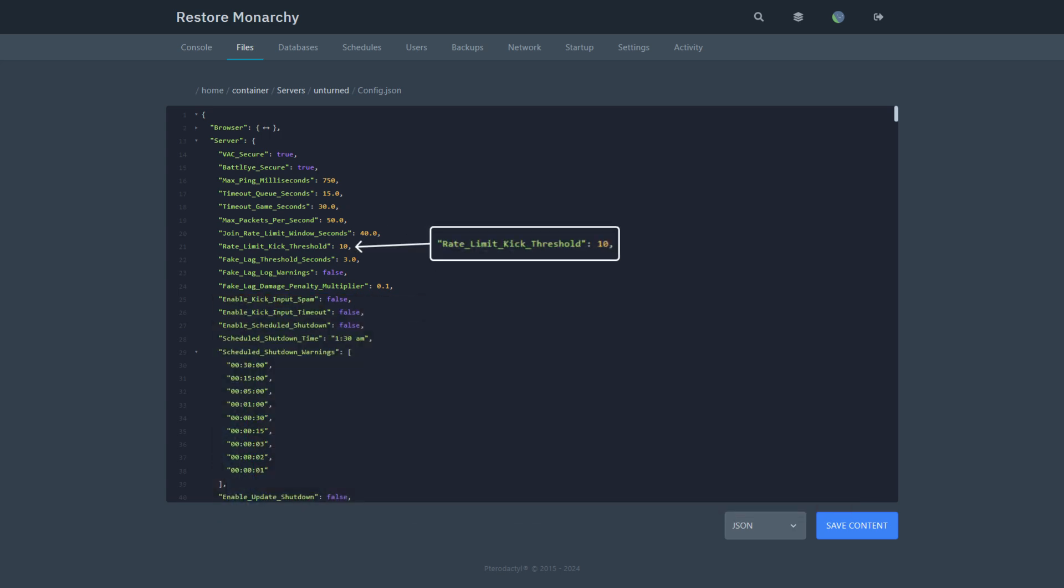Rate limit kick threshold. If a rate limited method is called this many times within a cooldown window, the player will be kicked. For example, the drop item method is rate limited to 10 times per second. If a player tries to drop more than 10 items per second 10 times, then they will be kicked from the server.